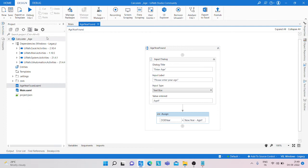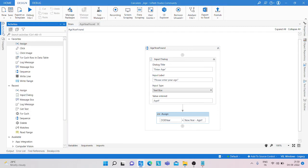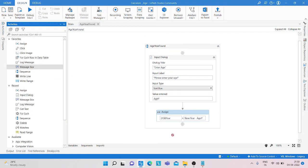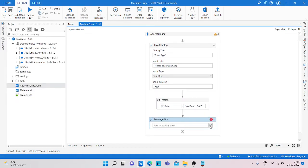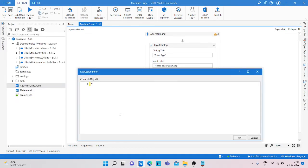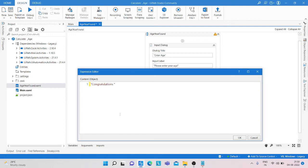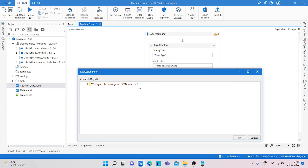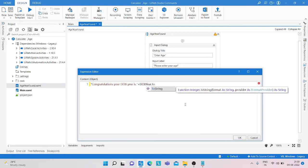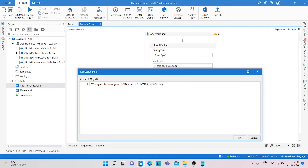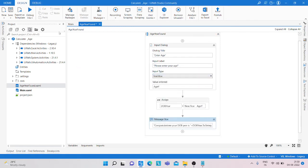And after that we take another activity, message box. And pass the variable. I am just simply writing, your date of birth year is, and then the variable name is date of birth year and convert into string. Click OK, save it and run it.